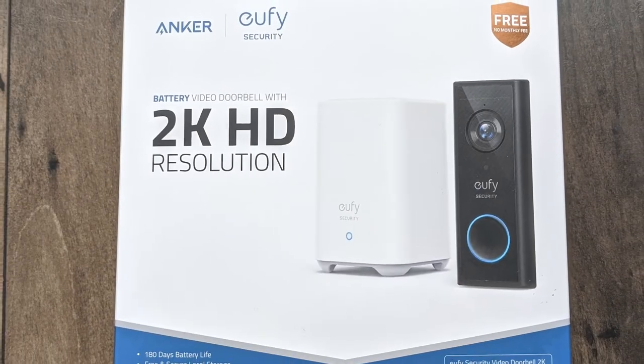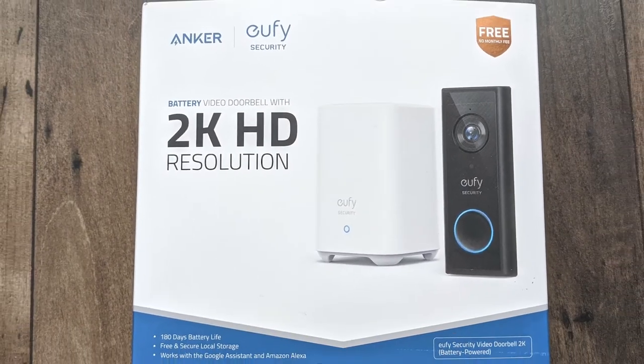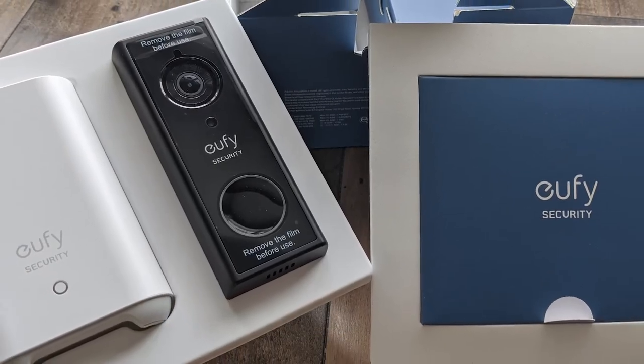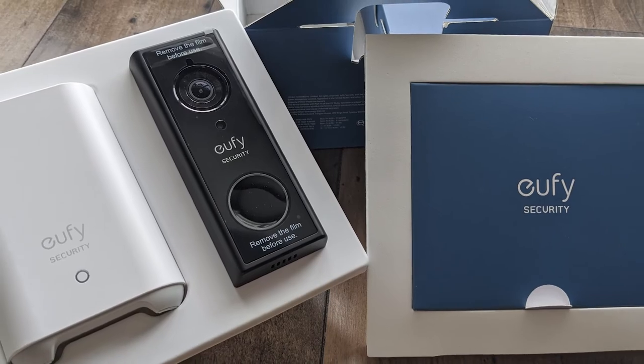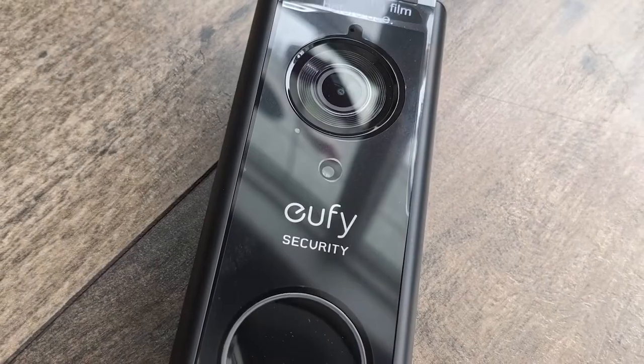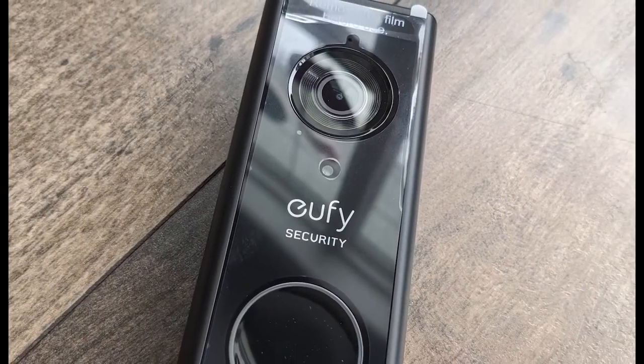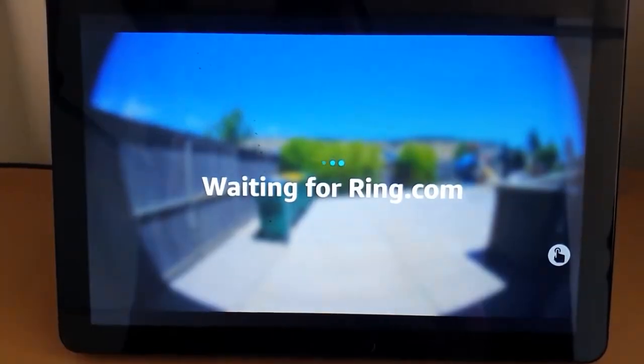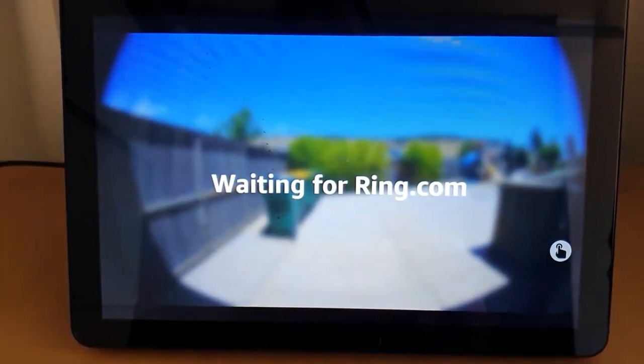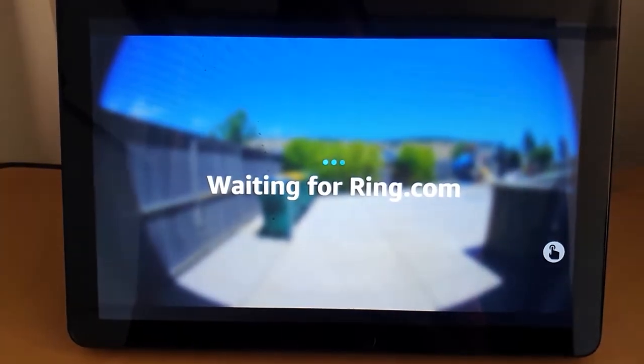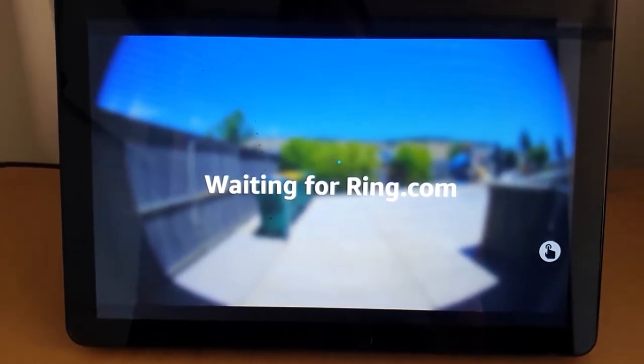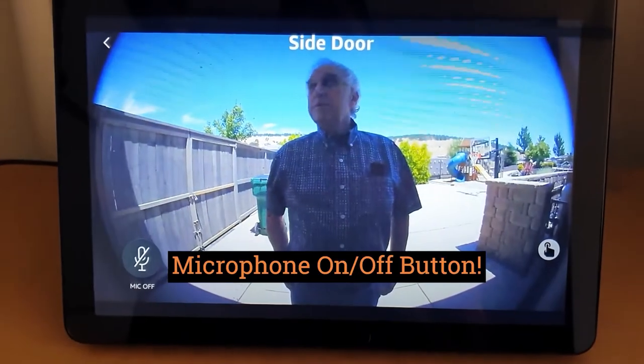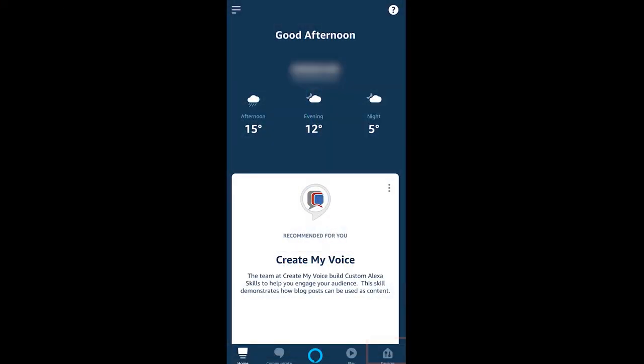When you have a smart video doorbell in your home, you want it to automatically display on an Echo Show or a Fire TV so you can see who's at your door. To make this happen, we're going to go into the Alexa application and go into the devices tab.